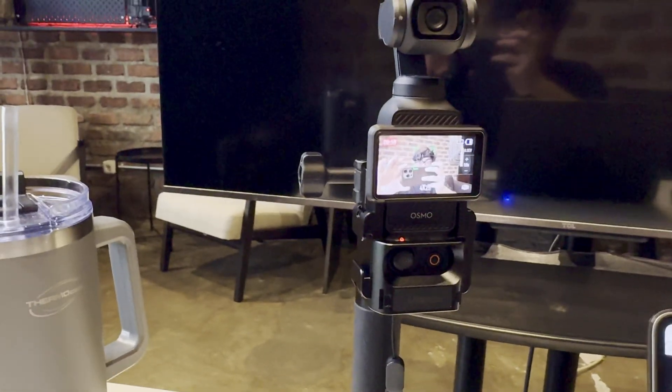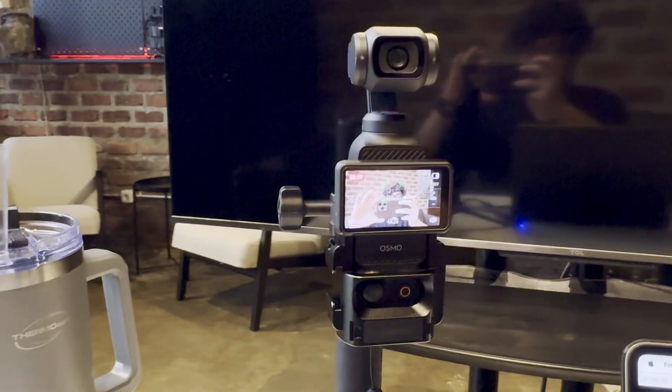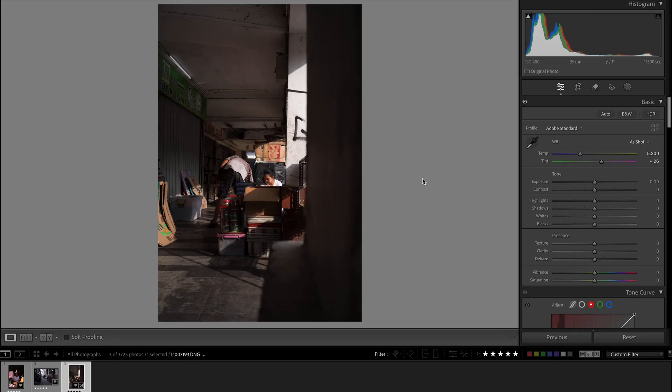By the way, I'm giving the Osmo Pocket 3 a go. Tell me what you think of the video quality. Right, I've prepared three images for us to edit. So we'll go through them one by one. I am going to show you how I do it step by step.